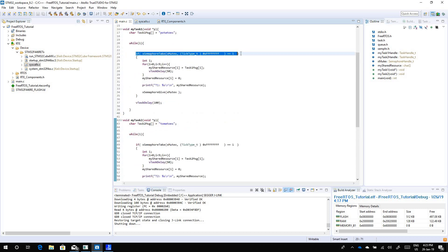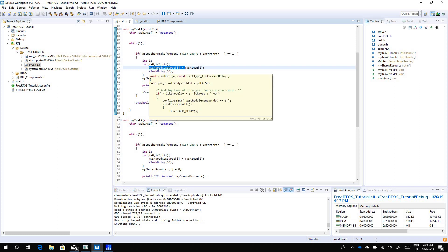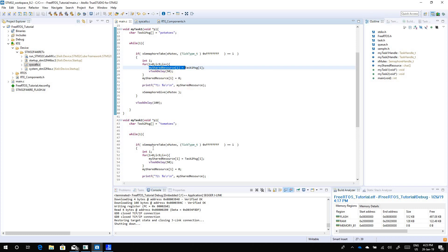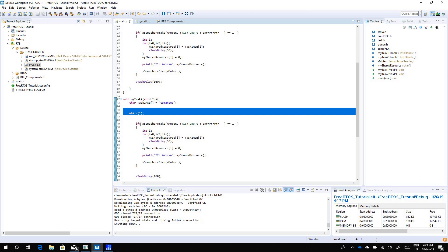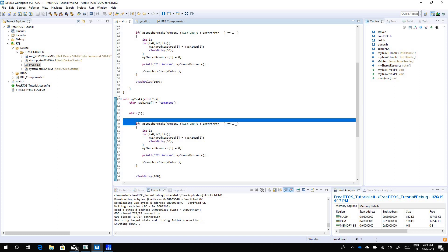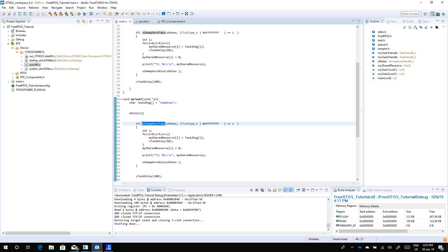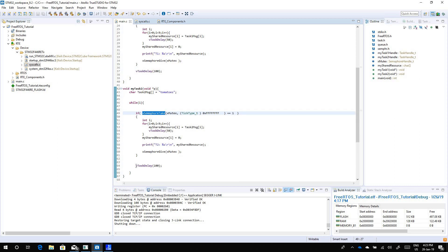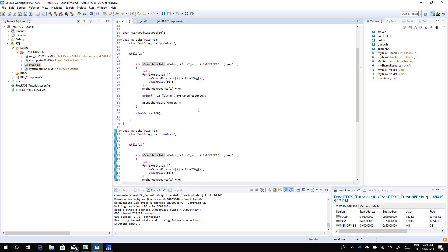Now even if the kernel switches to task 2, then task 2 will start running and it will try to get access to this mutex. But the mutex is already taken by task 1, so this function will return a fail, it will return 0. Task 2 will know that okay I cannot get access to this mutex, it means some other task is using it. So it just goes back, goes down to this v task delay and it waits until it can get its turn back to get access to this mutex.